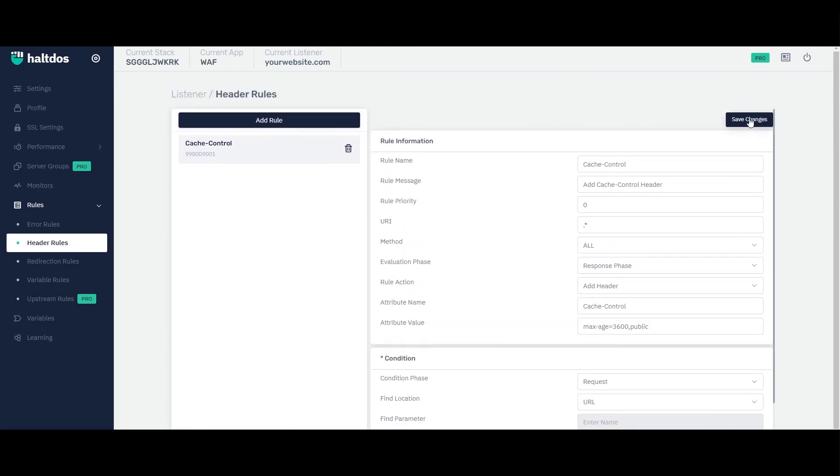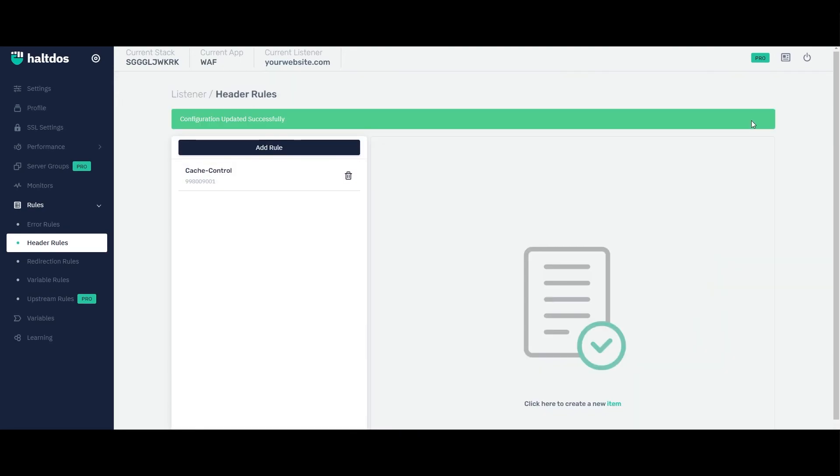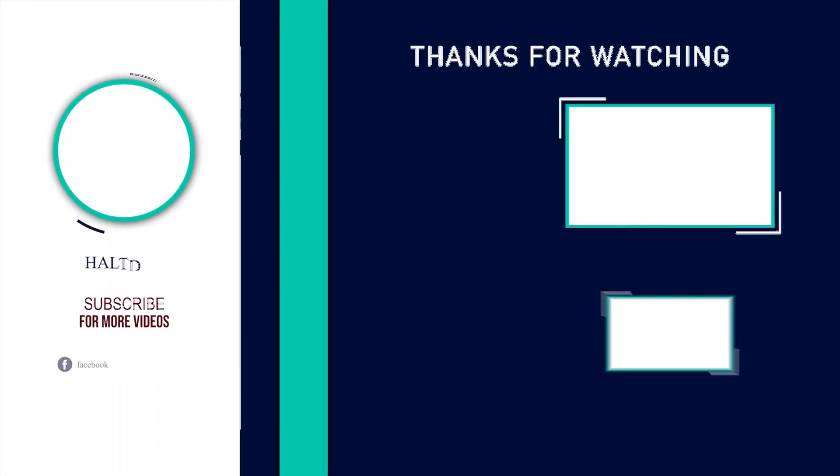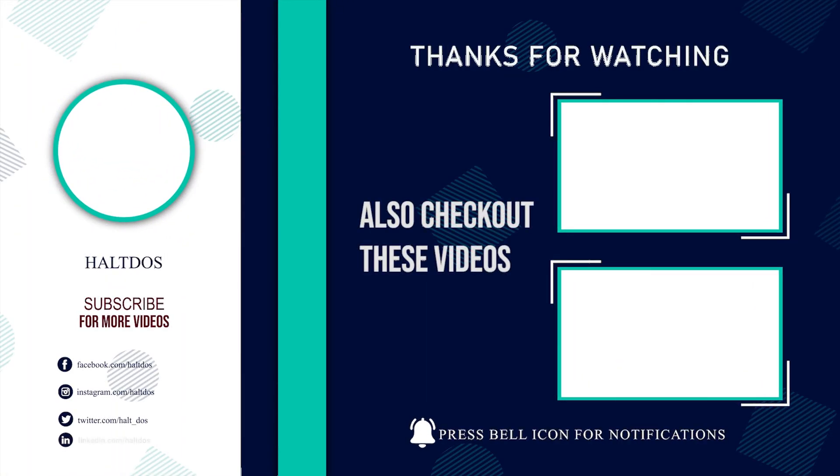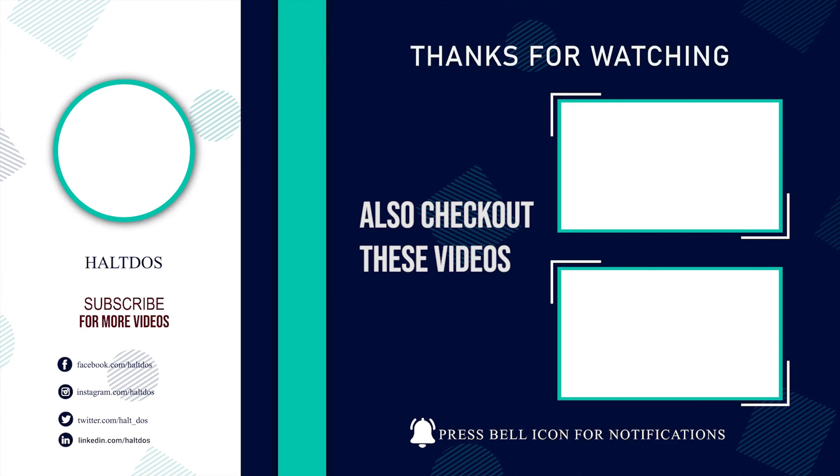That's all for this tutorial on how to apply header rule using HALTDOS WAF. Thank you for watching and for more such videos on how to configure HALTDOS WAF, stay tuned.